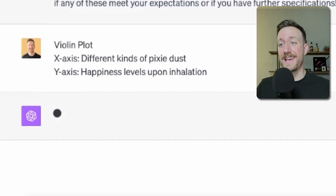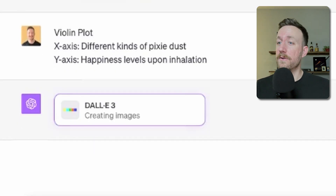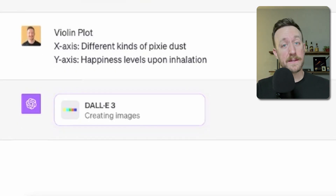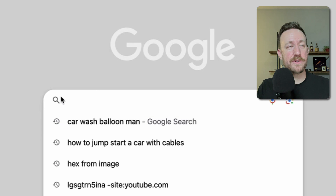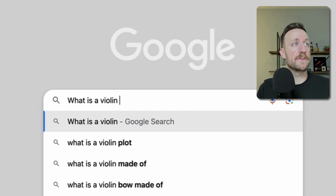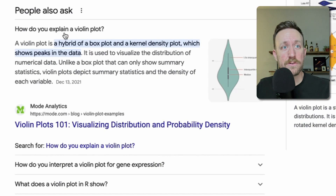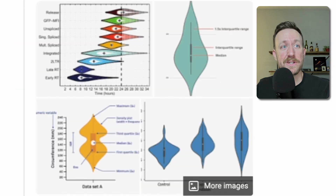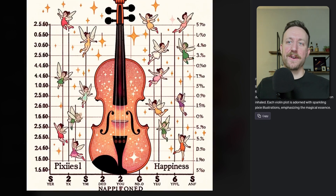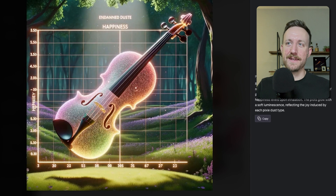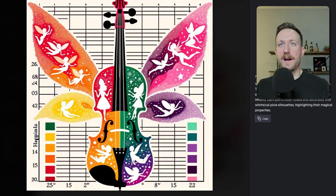Now I got a violin plot — I've never heard of a violin plot. The x-axis is the different kinds of pixie dust and the y-axis is the happiness levels upon inhalation. Let's look up: is a violin chart a real thing? A violin plot is a statistical graphic for comparing probability distributions — it is similar to a box plot with the addition of a rotated kernel density plot on each side. This is just literally a plot with a violin on it. Another plot with a violin on it, a plot with a violin on it, and a plot with a violin on it.